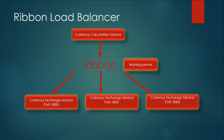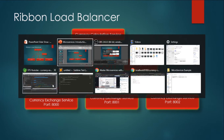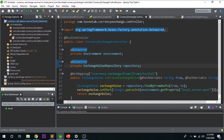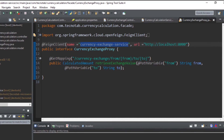To overcome this, we will use the Ribbon Load Balancer feature, which will distribute the load between different instances of the currency exchange service. In the code we wrote in the last video, we used the Feign client and gave the URL as localhost:8000, which is the currency exchange service hosted at port 8000.